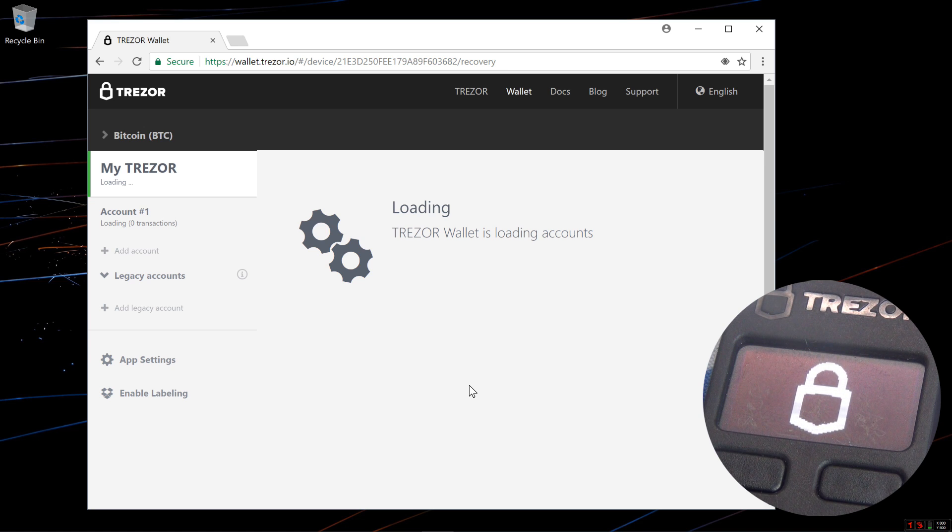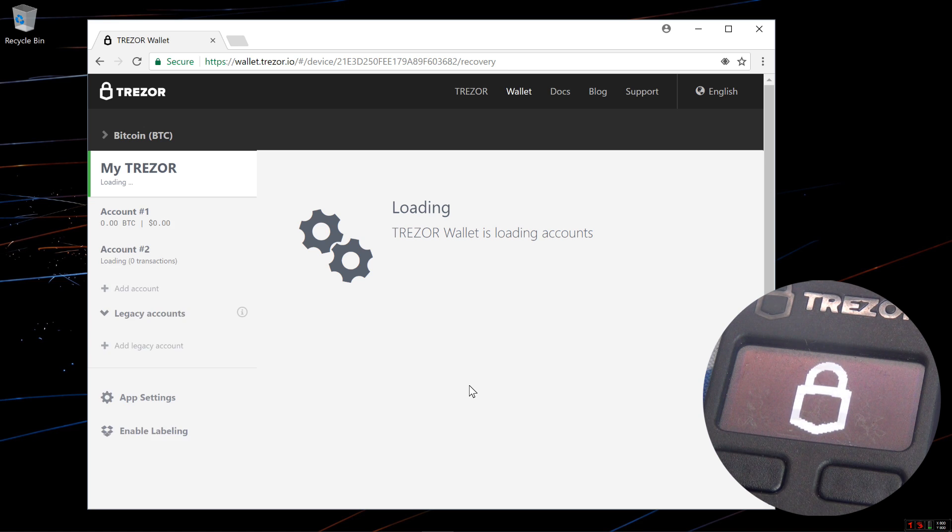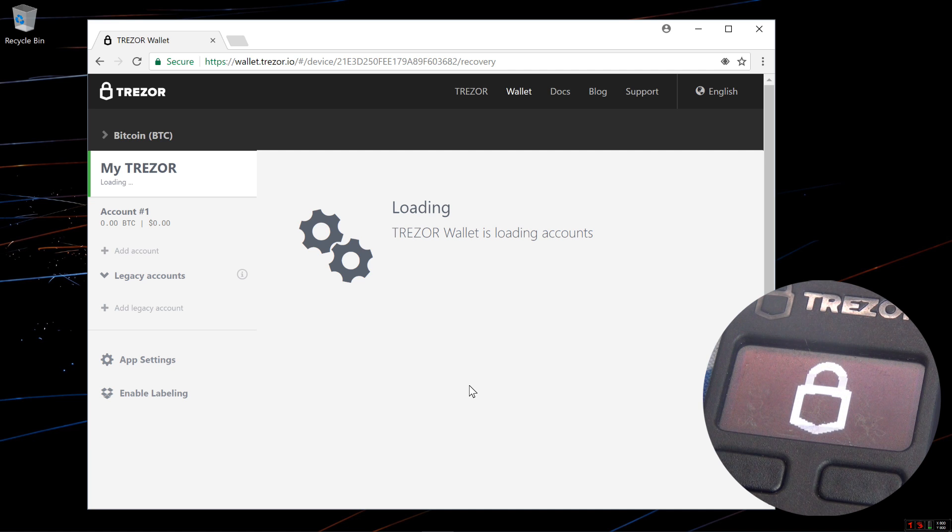If I had any coins in this wallet previously, they would show up here. Of course my wallet is empty, I don't have anything in here, so you don't see any.